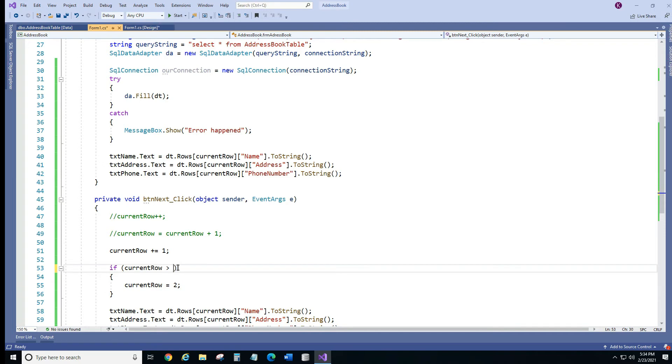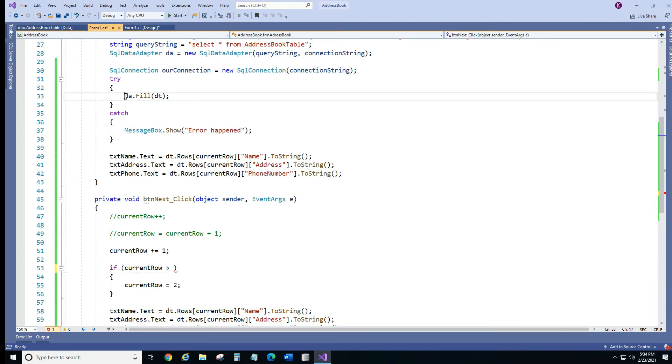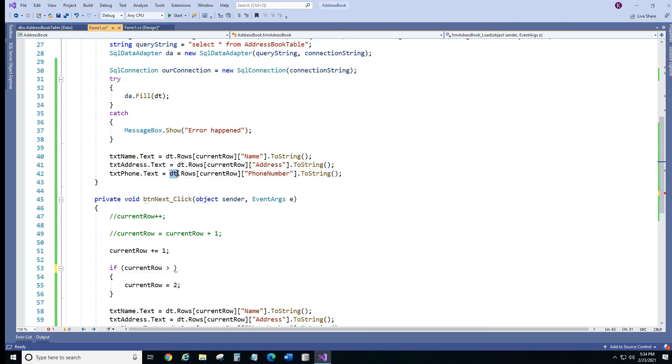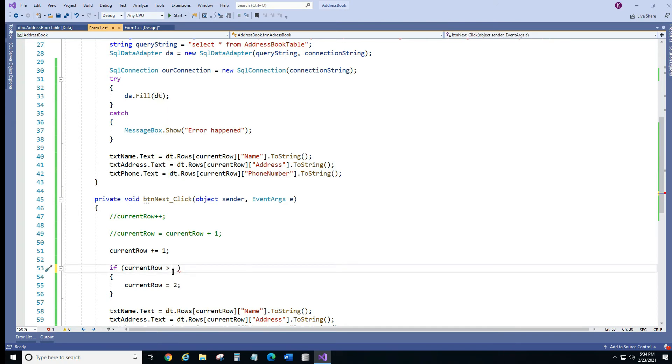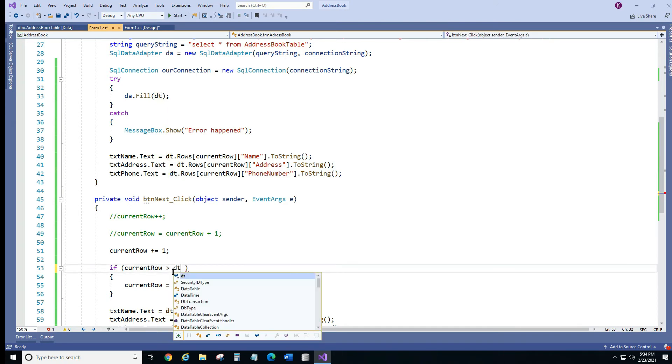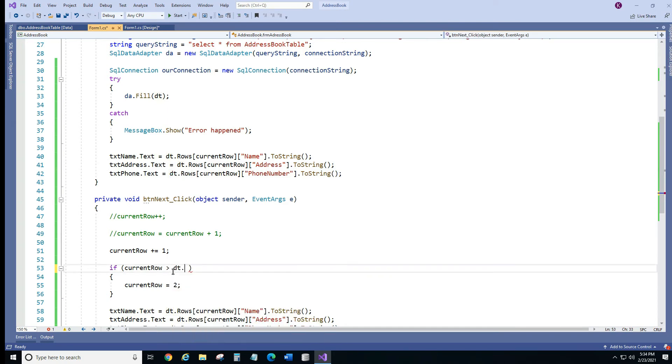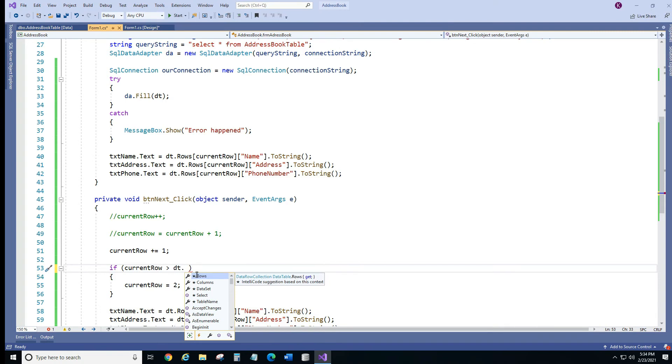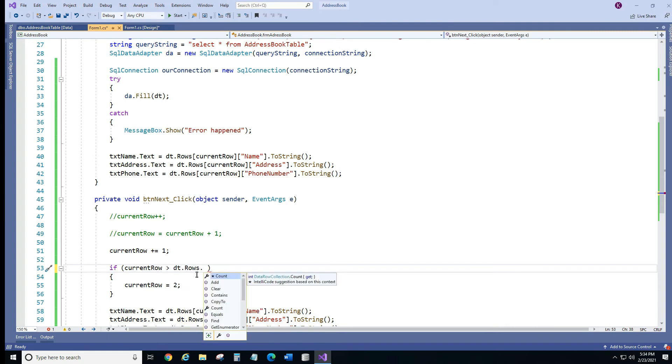So what we're going to do, we're going to count how many rows we have. And as you remember we have a table, data table. We are going to use data table and we're going to use properties row and we have property count. Now, when we count rows, it's going to be 3 rows.